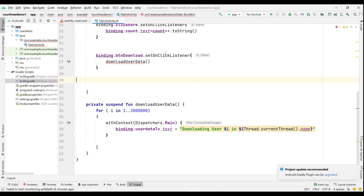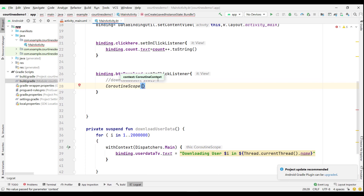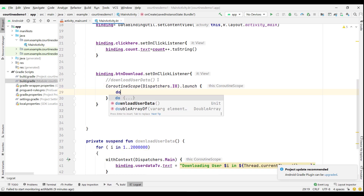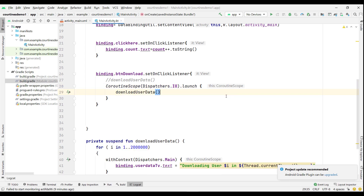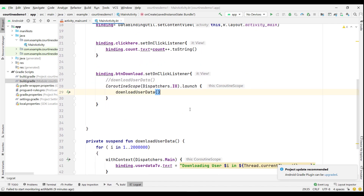You can't call a coroutine function directly. Since `downloadUserData` is now a coroutine function, I can't call it directly. To call it, I have to create a `CoroutineScope` and inside it specify `Dispatchers.IO`, then launch the scope, and inside that launch block I call `downloadUserData`. Now you can see there are no errors and our application will run in a separate scope.